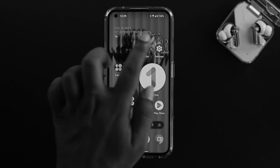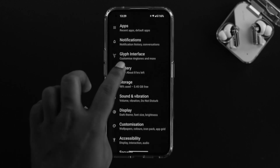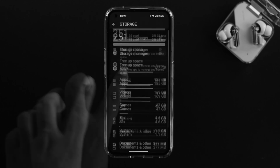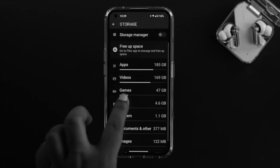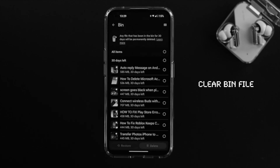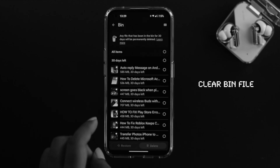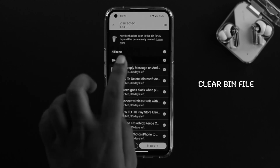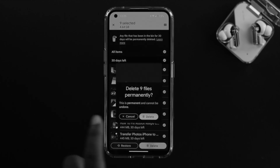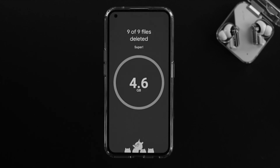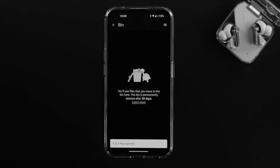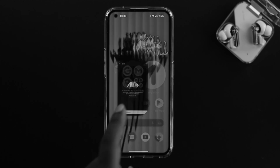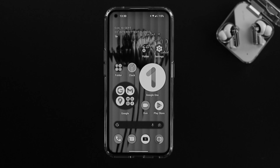All those files are now in your bin. To permanently delete them, open your settings, scroll down to storage, then scroll down and tap on bin. Here you'll see all the files you just deleted. Tap on select all, then tap delete, and confirm delete. All files will be permanently deleted and you'll get some free storage.